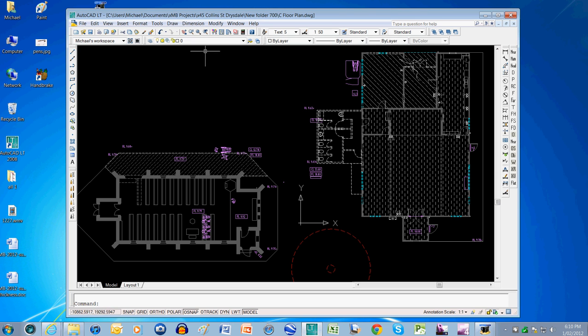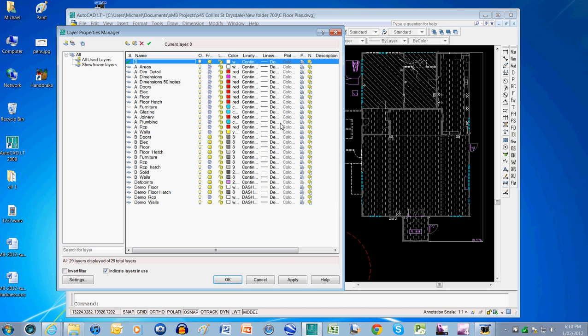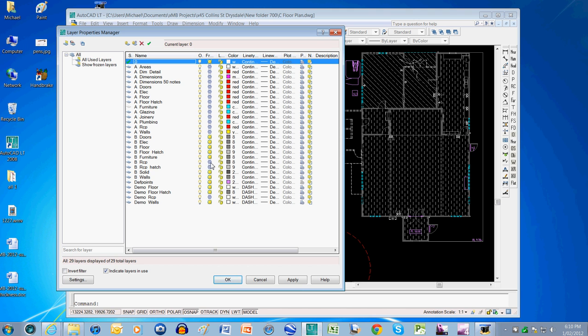If I look at what happens in the layers box when this comes up, you'll see that it's frozen the proposed layers, it's kept the B which are existing layers and it's kept the demolition layers. It's just left off the reflected ceiling layers which I don't want to show on the demolition plan.